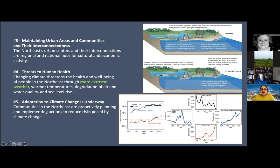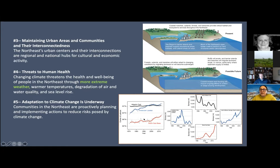Key message three for the northeast is maintaining urban areas and communities and their interconnectedness. There's a graph of the topography of New England showing coastal impacts and coastal erosion from sea level rise. Also highlighted are the fisheries — the Atlantic cod and lobster industry — which may be of interest for data needs.